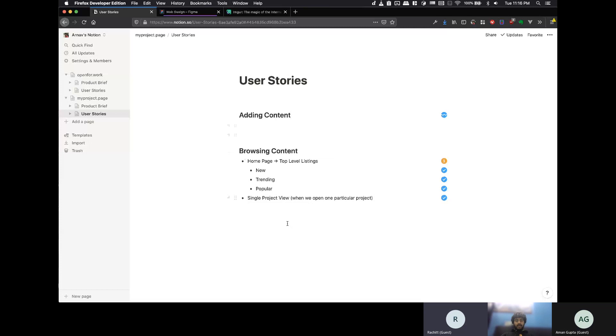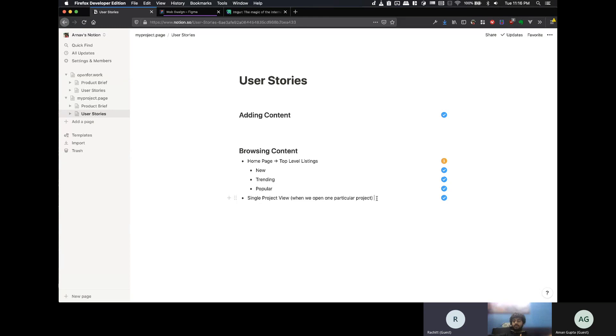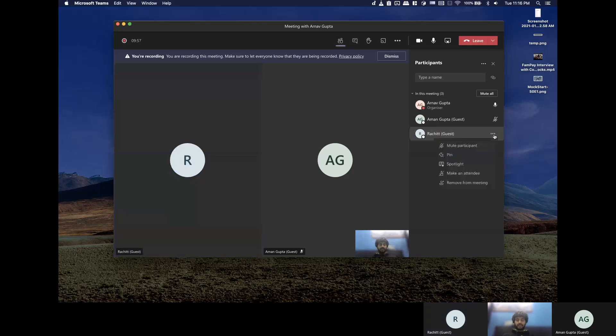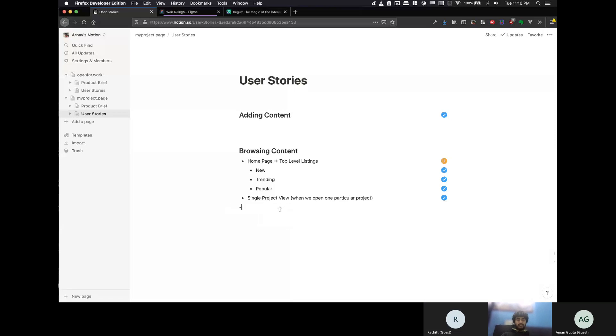So, then there is a single project view, which is basically, like, if you click on one of those projects, it needs to be a page. So, you can browse that one project. And then there would be, obviously, a browse the user's profile as well. Here is a profile page.